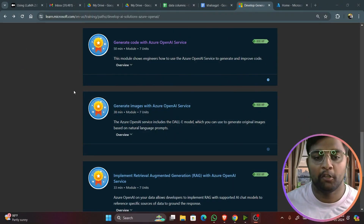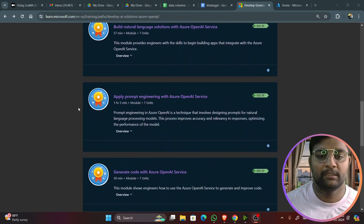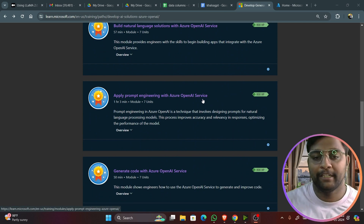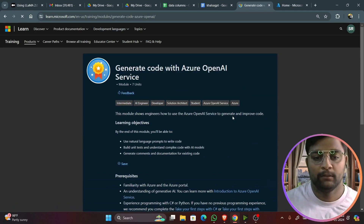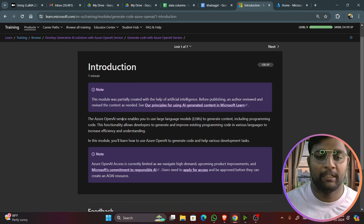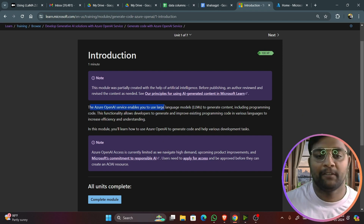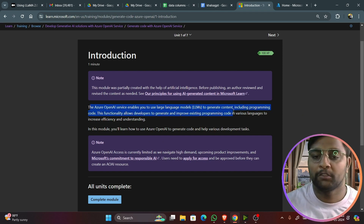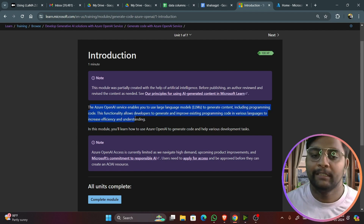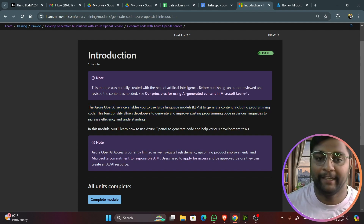We are already done with getting started with Azure OpenAI, building solutions, and applying prompt engineering with Azure OpenAI. Now we are at generating code with Azure OpenAI. In the introduction, this basic module shows that the Azure OpenAI service enables you to use LLMs to generate content including programming code, allowing developers to generate and improve existing code in various languages, increasing efficiency and understanding.